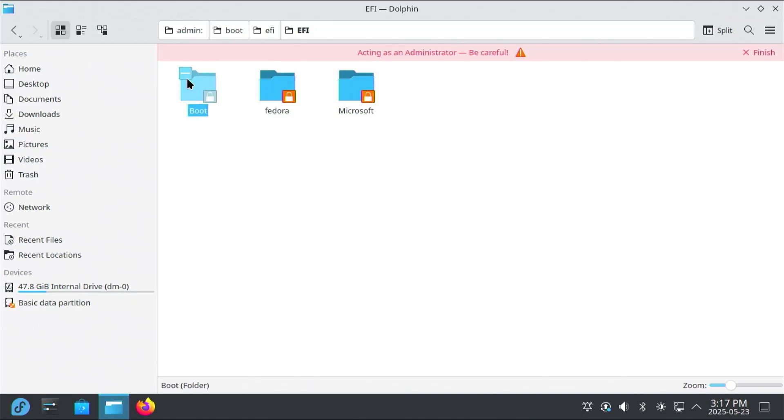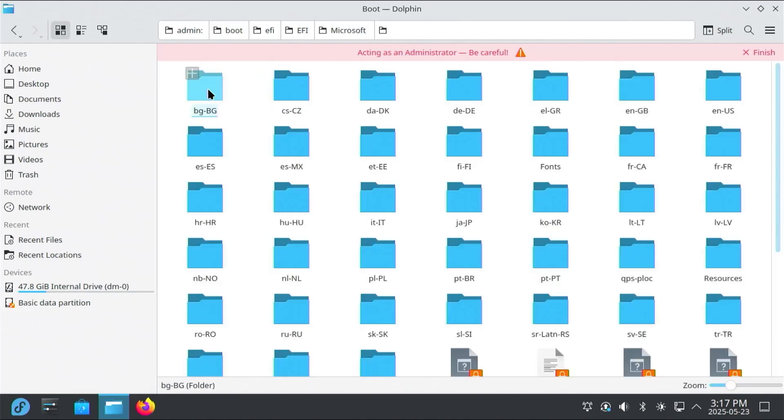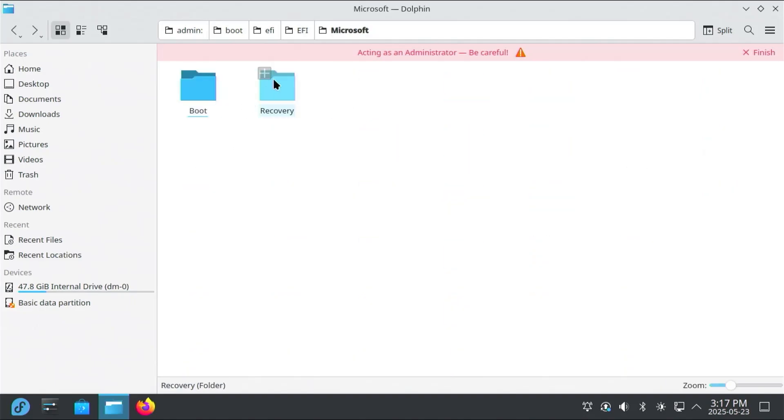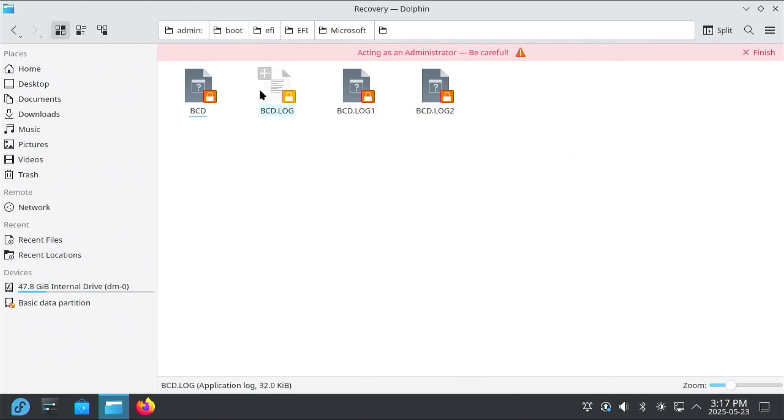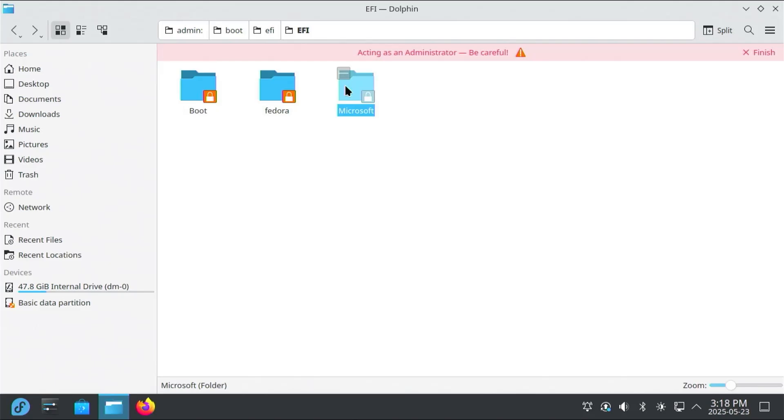And so there's the boot directory, there's Fedora, and then there's a Microsoft directory. And inside it, it has the boot directory and the recovery directory. Going out and out again. And then select Microsoft, and then delete.